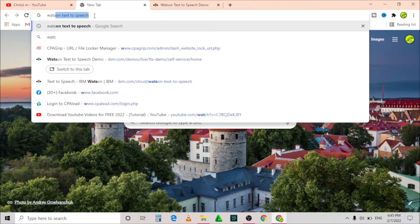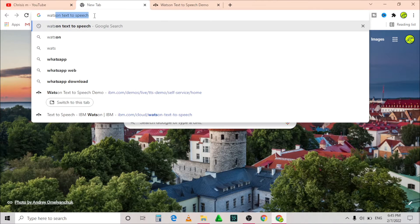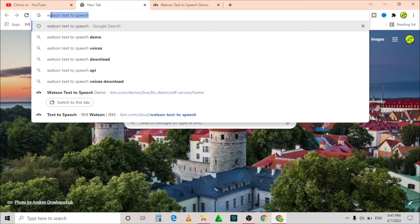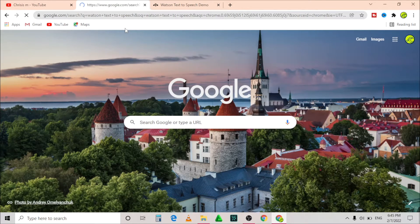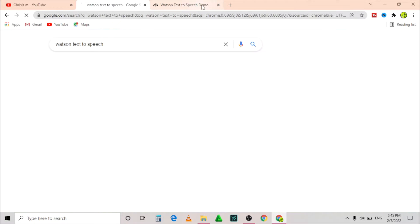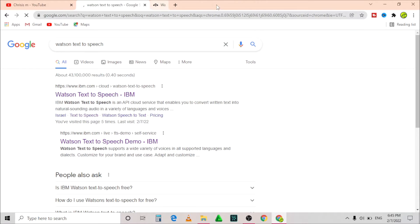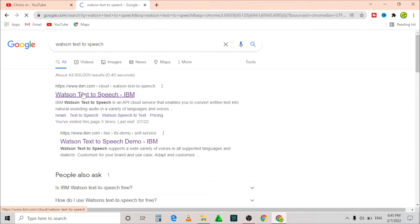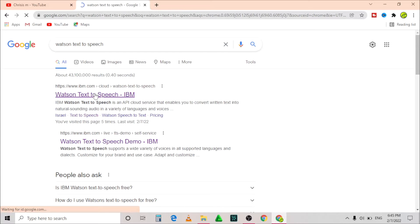Let's jump into the video. Go to your browser and search for Watson text to speech, and click on the first website that will appear and wait for it to load.